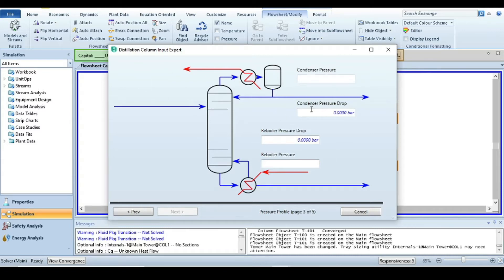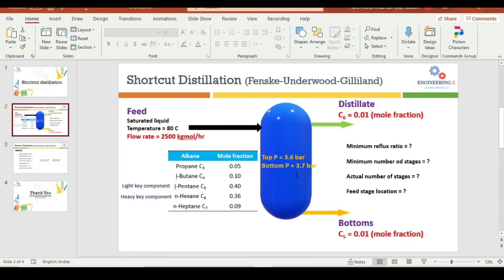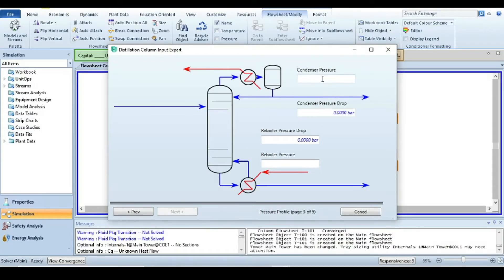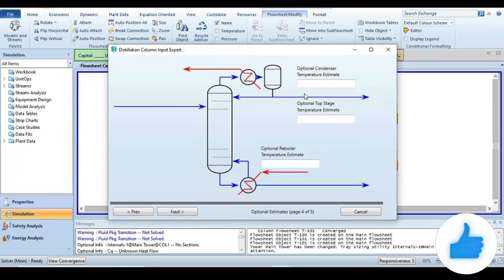In the next tab it asks for condenser pressure and reboiler pressure. From the problem statement, the top pressure is 3.6 bar and the bottom pressure is 3.7 bar. Let's specify those values: condenser pressure 3.6 and reboiler pressure 3.7.